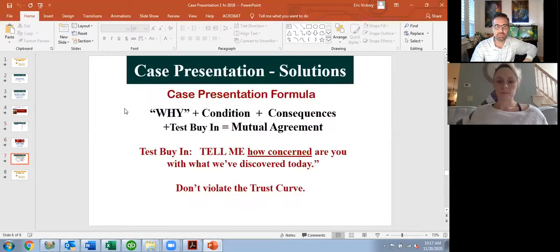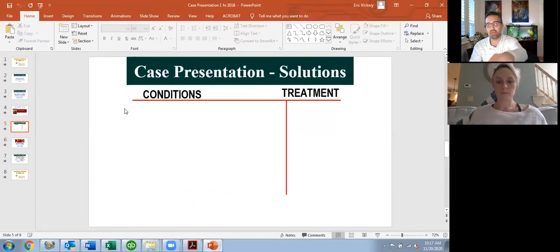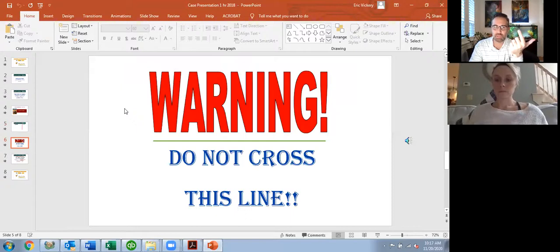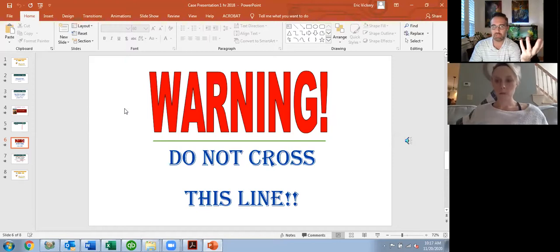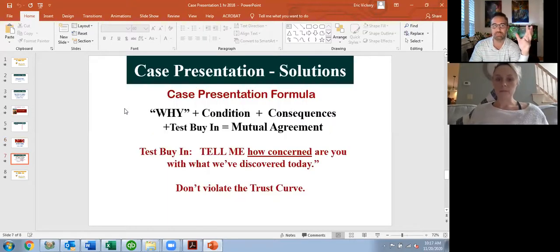Don't cross the line — don't talk about treatment until the patient says 'yes, I believe I have a problem and yes, I want a solution.' So think about how much you're talking about treatment versus conditions and consequences — it should be a vast, huge exaggeration toward condition. This is that formula.